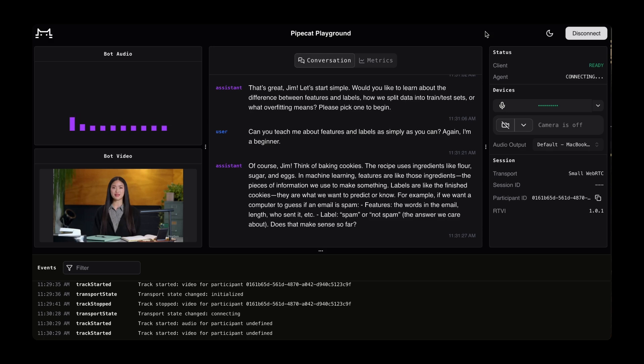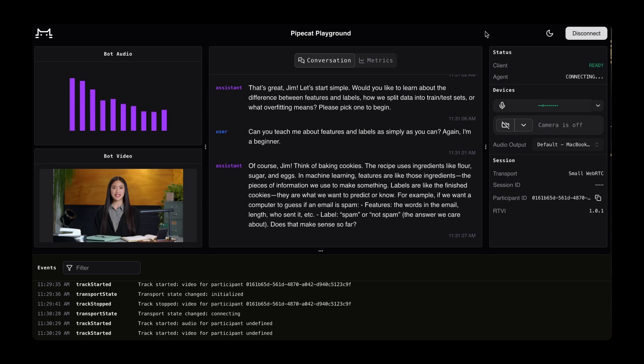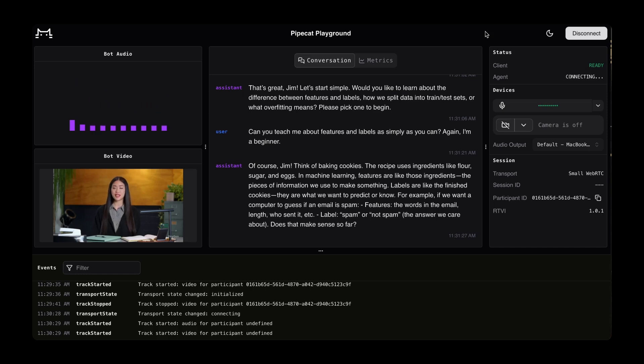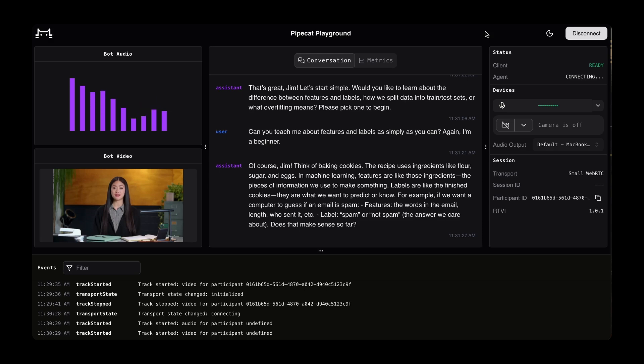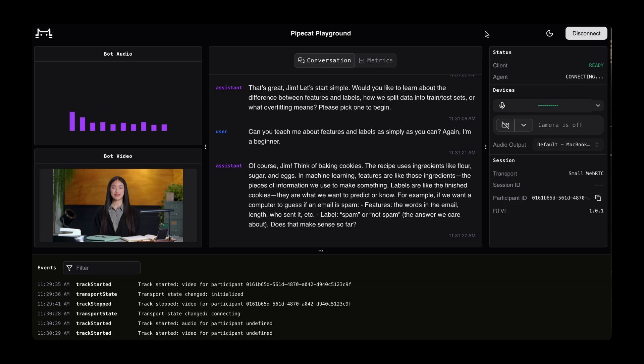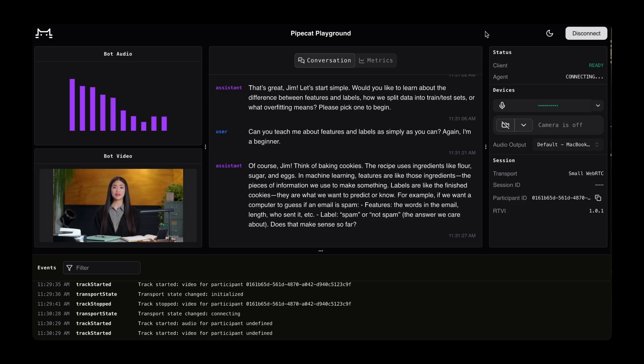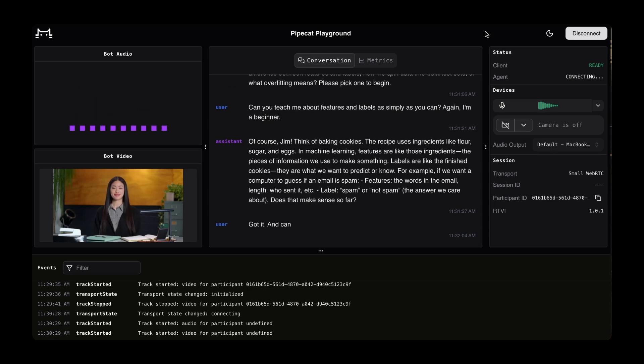Can you teach me about features and labels as simply as you can? Once again, I'm a beginner. Of course, Jim. Think of baking cookies. The recipe uses ingredients like flour, sugar, and eggs. In machine learning, features are like those ingredients. The pieces of information we use to make something. Labels are like the finished cookies. They are what we want to predict or know. For example, if we want a computer to guess if an email is spam, features: the words in the email, length, who sent it. Label: spam, or not spam, the answer we care about. Got it. And can you teach me what overfitting means? I've never heard about that.